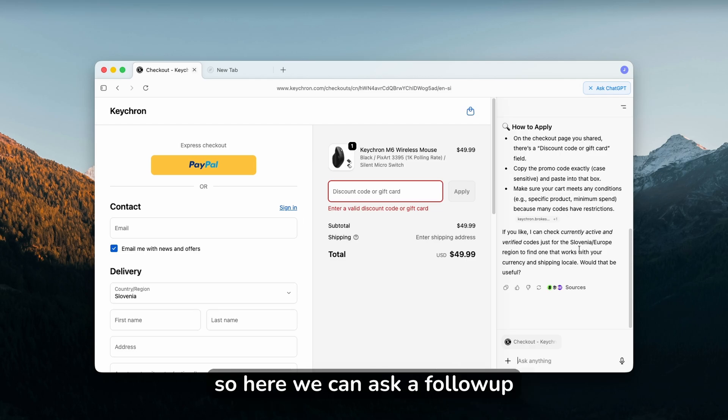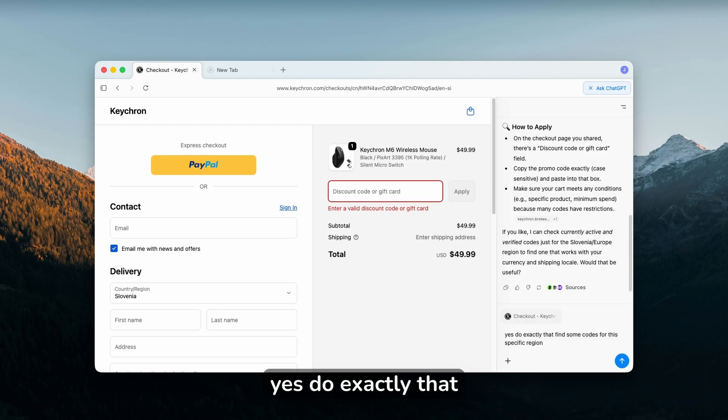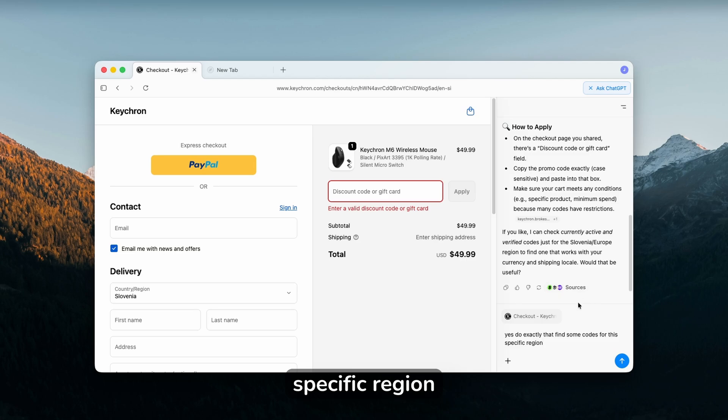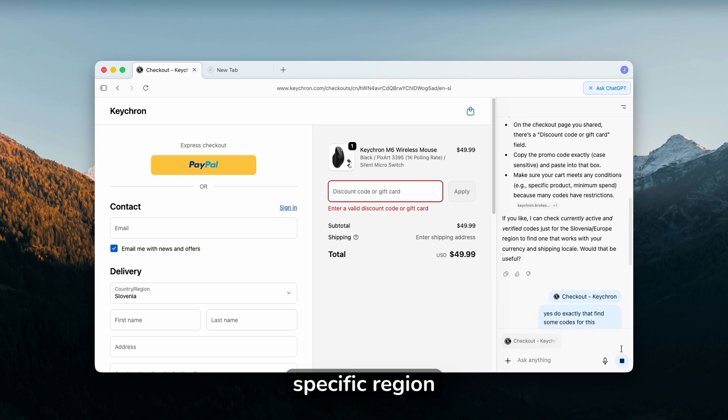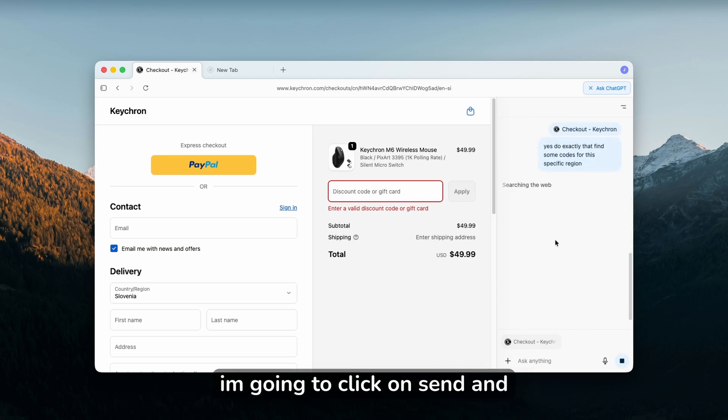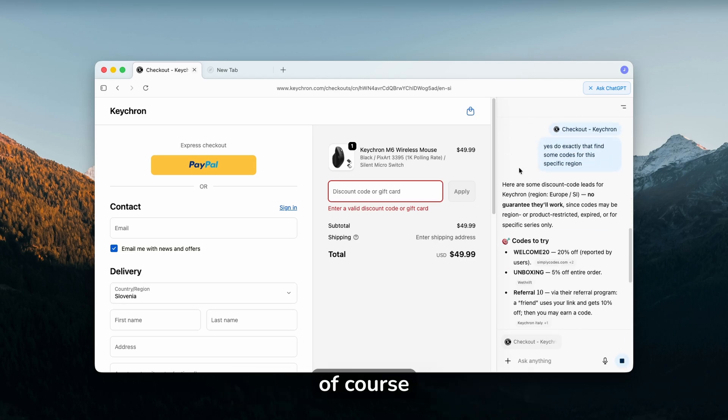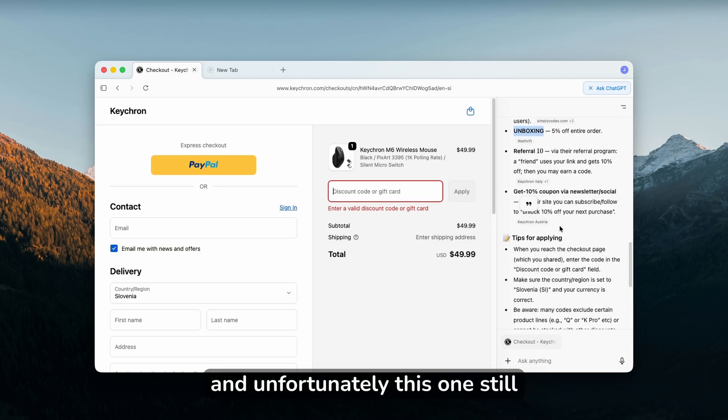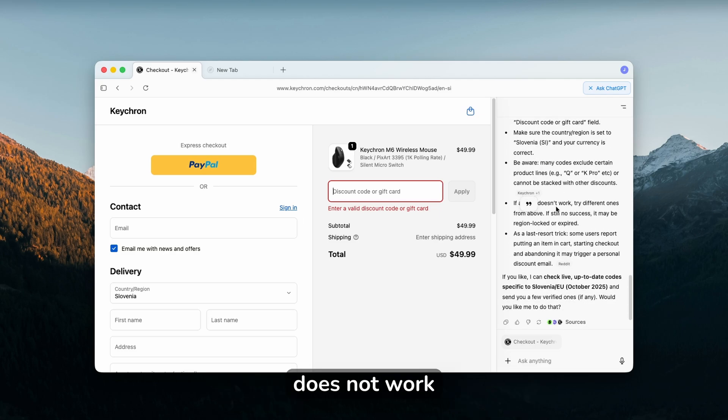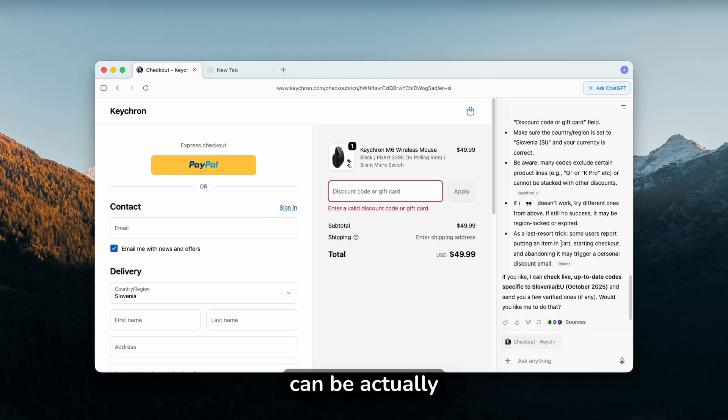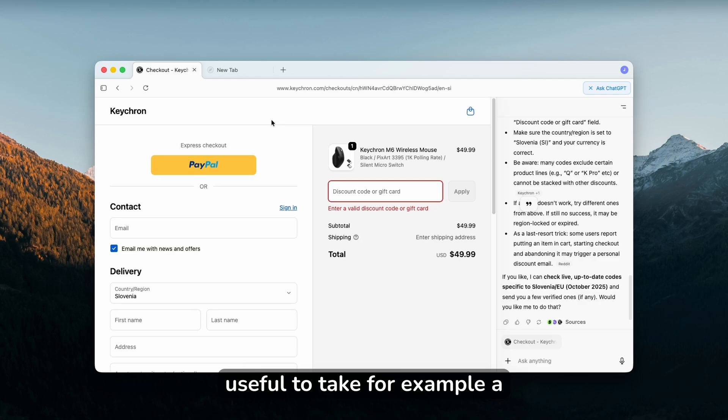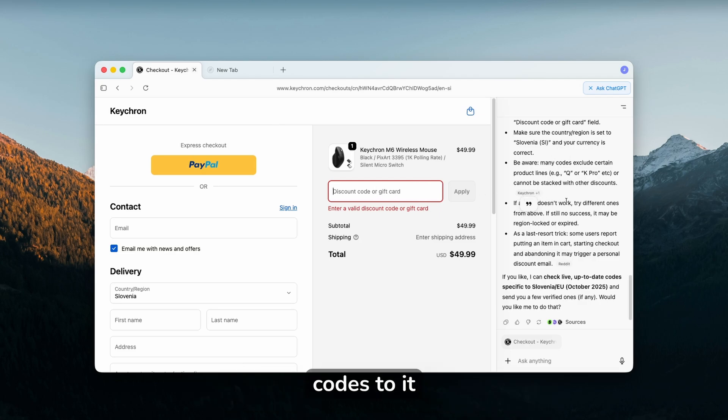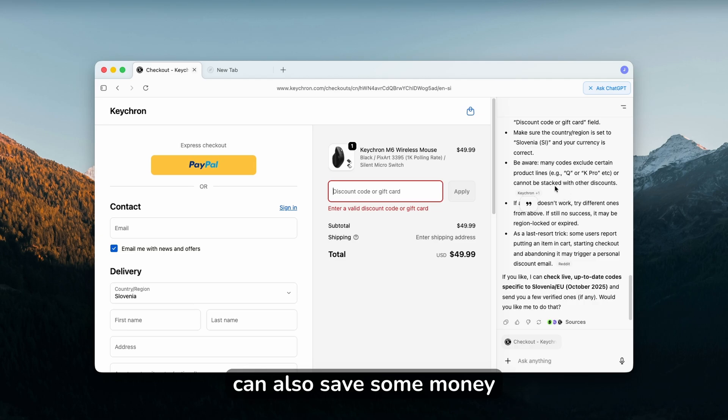Here we can ask a follow-up: yes, do exactly that, find some codes for this specific region. I'll click send and let's see what happens. You can see here that this actually works as ChatGPT but built directly into your browser, and unfortunately this one still doesn't work. I do think that ChatGPT can be actually useful to take a website and then apply some codes to it, and that way you can save some money.